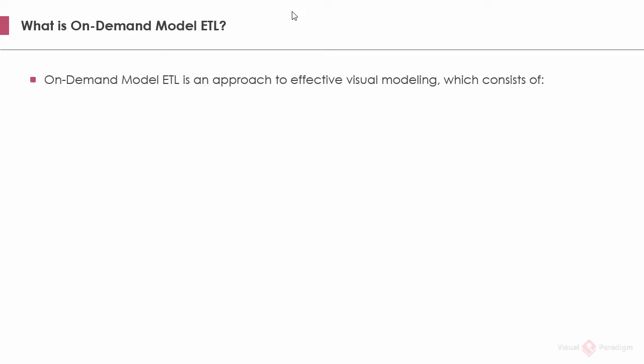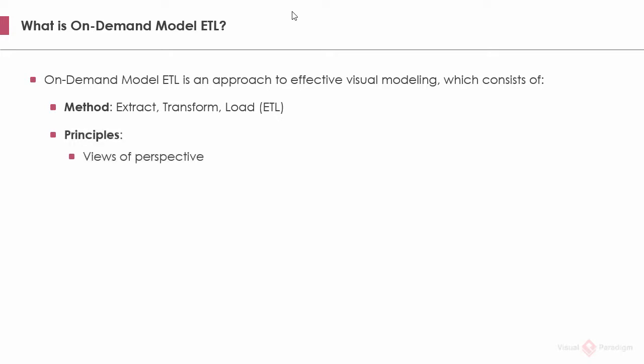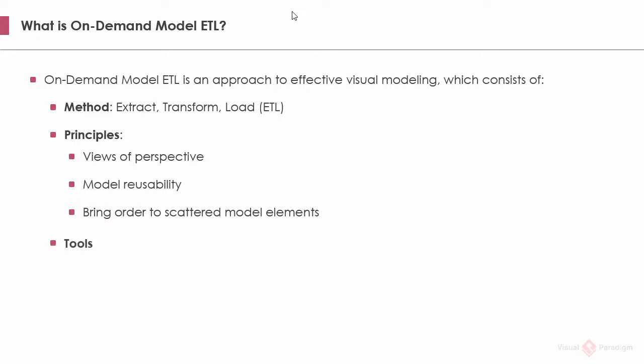On-demand model ETL is an approach to effective visual modeling. It's not merely a feature but an approach. The approach consists of a method, which is ETL, extract, transform, and load. And some principles, which include creating multiple model views for different perspective. Promote model reusability to ensure data consistency. And bring order to scattered model elements depicted on diagram. Finally, there are tools supported by Visual Paradigm for applying this modeling approach.